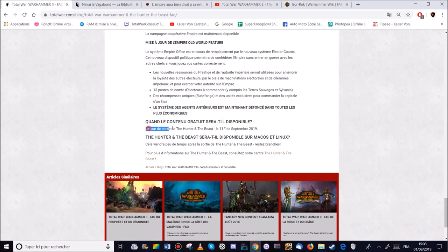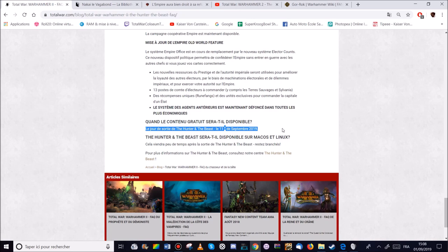Donc je répète. Le DLC, le chasseur et la bête sort le 11 septembre 2019. Donc dans 10 jours. Voilà. Je pense avoir fait le tour du DLC, du FreeLC.